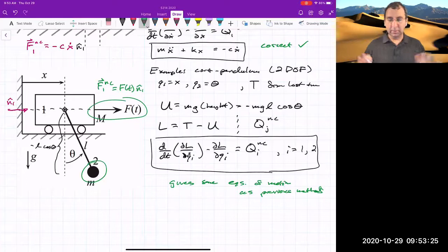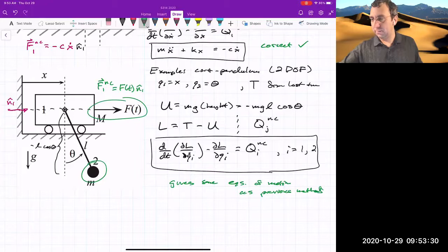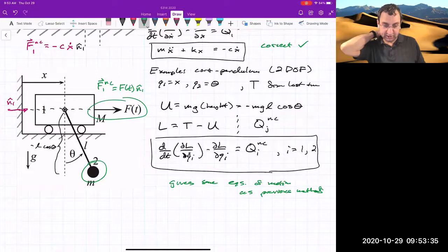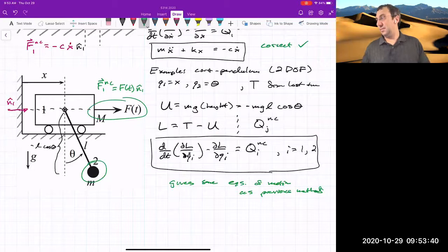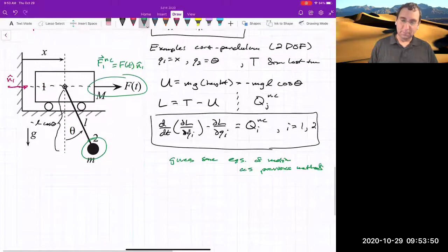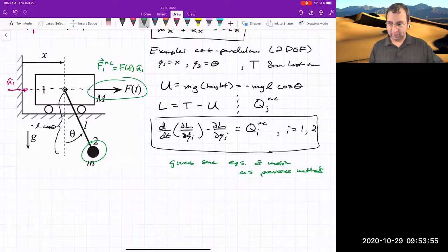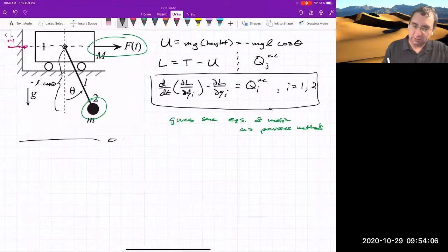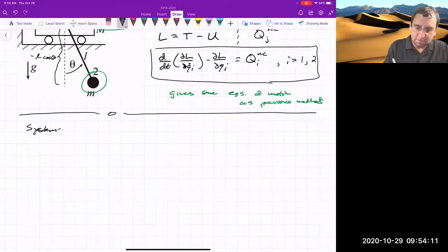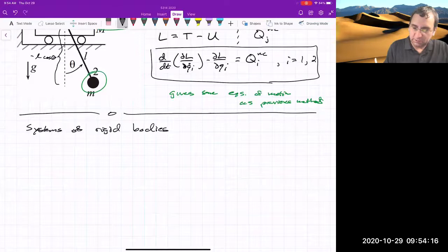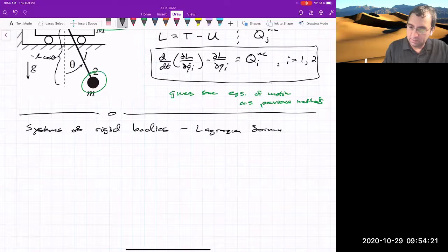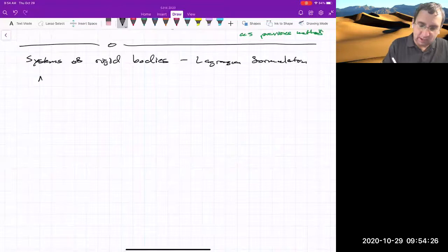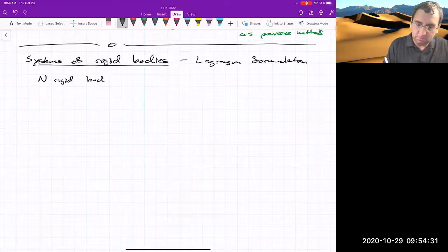If you have forces that come from a potential energy — conservative forces — you include those in the Lagrangian function L, and then apply Lagrange's equations. You should memorize Lagrange's equations because you're going to use them. Now we've been talking about particles. What if we have a system of rigid bodies? It's straightforward to incorporate rigid bodies — let me show you. Instead of N particles, we have N rigid bodies.